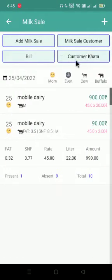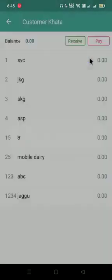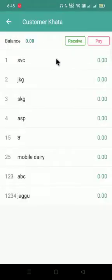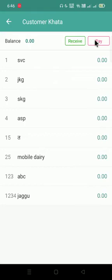The last option is the customer's account, called customer khata. If you want to see the total outstanding of all the customers, you can see it from here. You can even receive cash from the customer, or pay if you are paying something out as well.